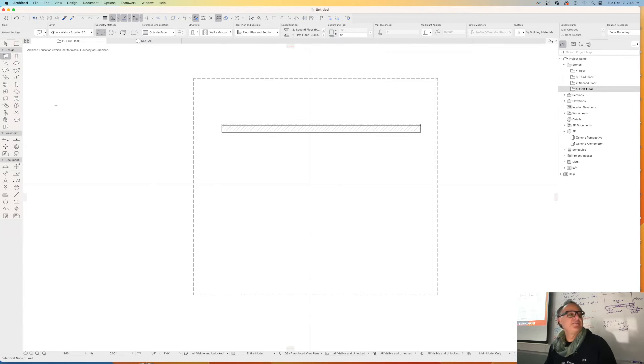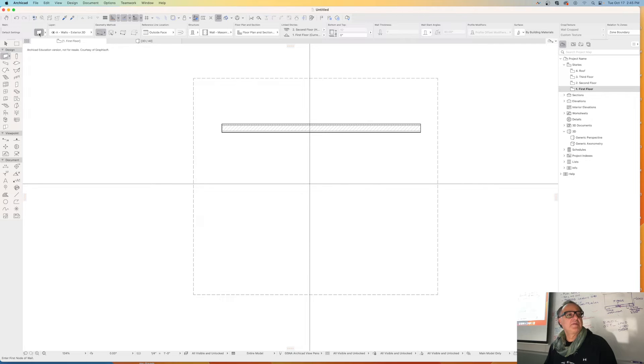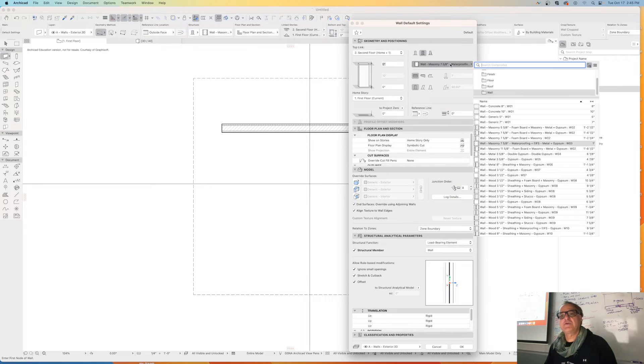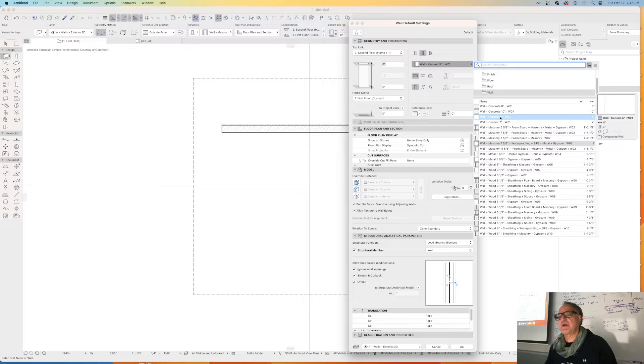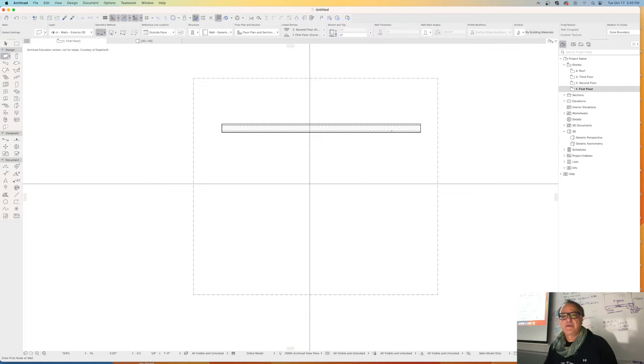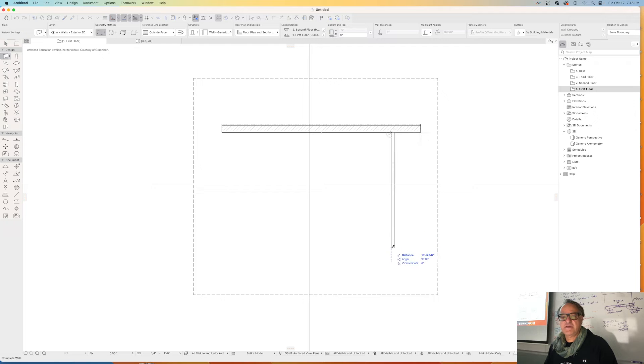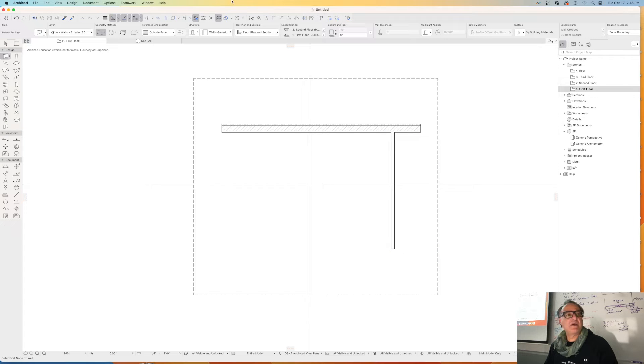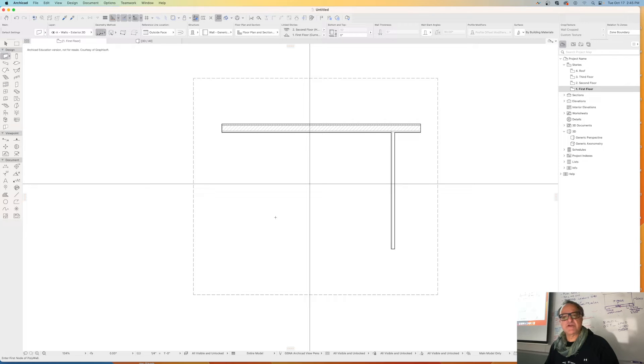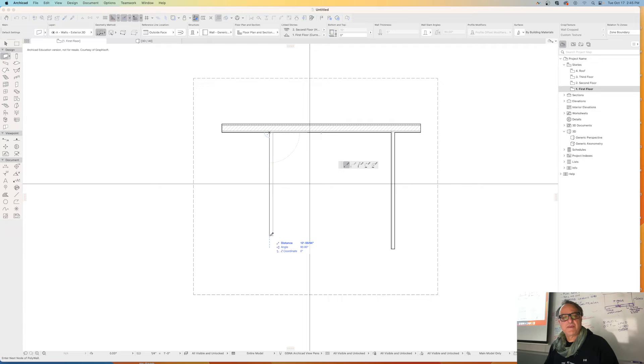So now for interior walls, we're just gonna make this up. We're gonna go here, right, double click, and this time we're gonna do just generic five inches right here. Press okay, click anywhere here, click, and boom, you're done. Because I have a single wall tool selected here, you have a zigzag, so watch the difference.